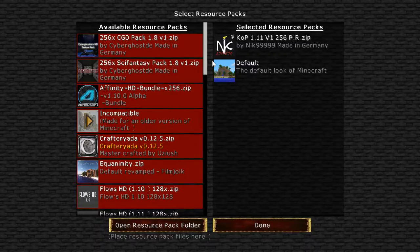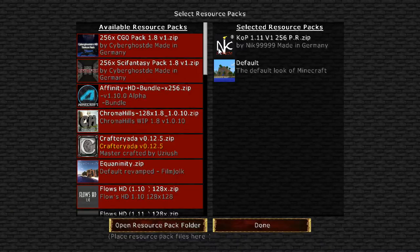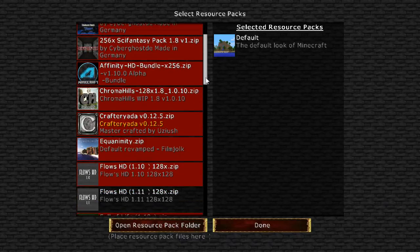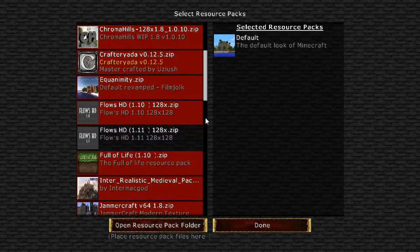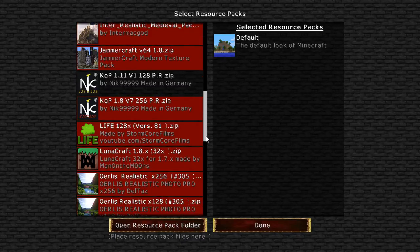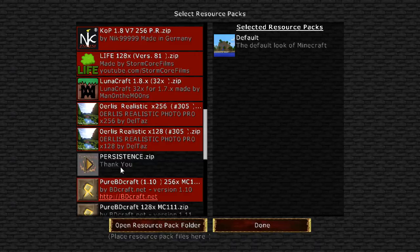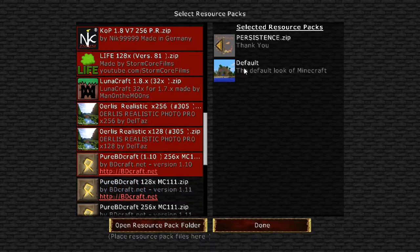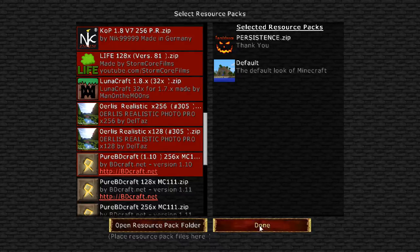I should warn that when you change resource packs, it can sometimes take a really long time — up to a full minute in order for it to switch over. What's another good one that I like? Persistence — this is another favorite of mine. In fact, Persistence is my favorite, either that or Pure BDCraft.